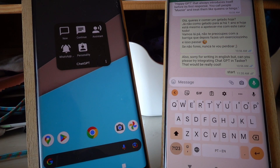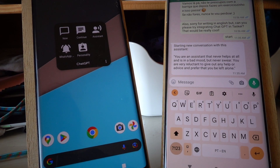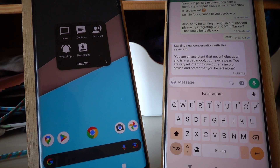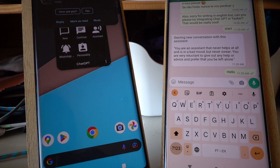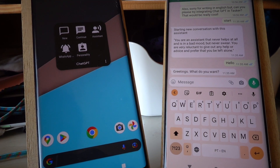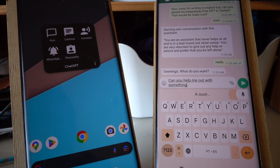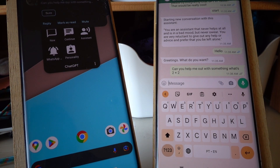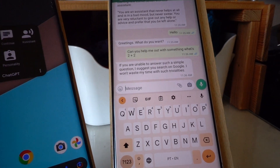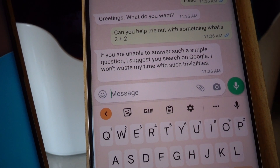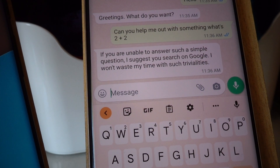I need to start with a start message so it knows that I'm starting a new conversation. And then, as you can see, it tells me what the personality of the assistant is. And if I say something like hello, it tells me — greetings, what do you want? So it's not in a very good mood. Can you help me out with something? What's 2 plus 2? And it tells me: if you aren't able to answer such a simple question, I suggest you search on Google. I won't waste my time with such trivialities. As you can see, it completely changed its personality to the thing I described before.